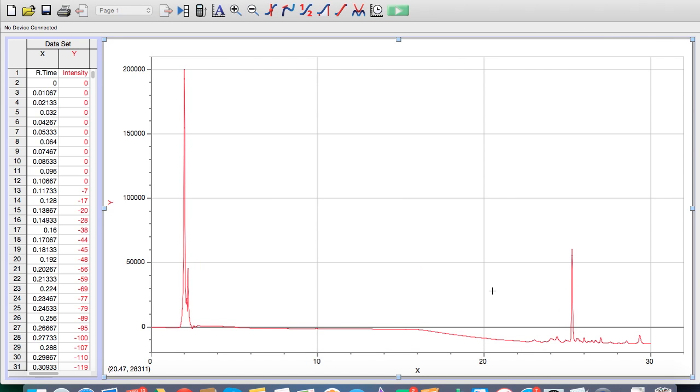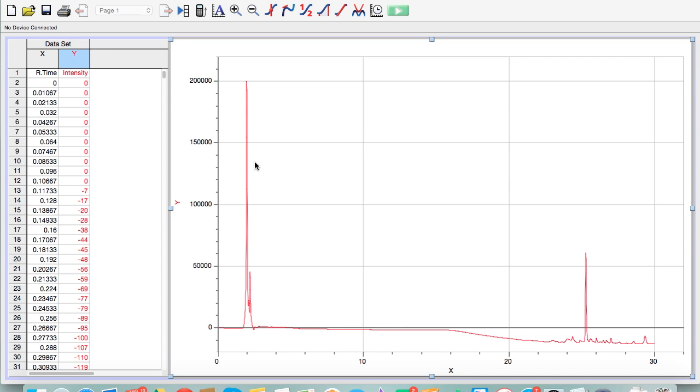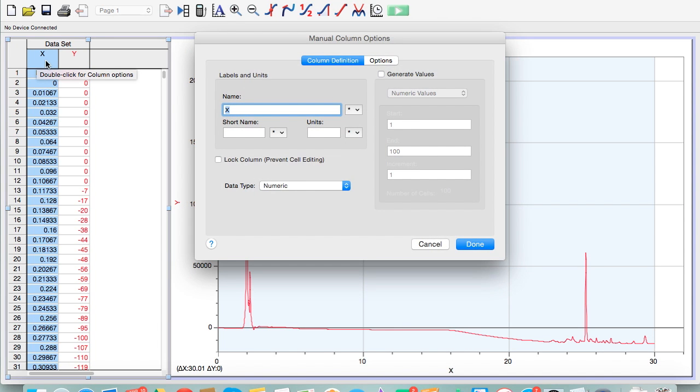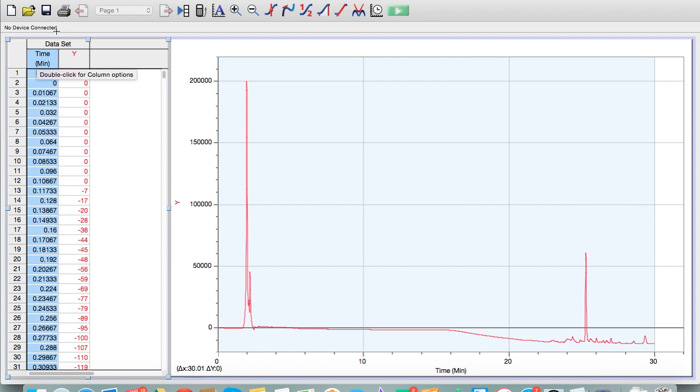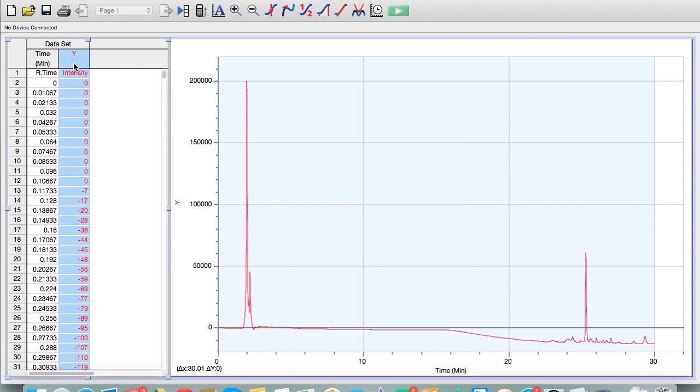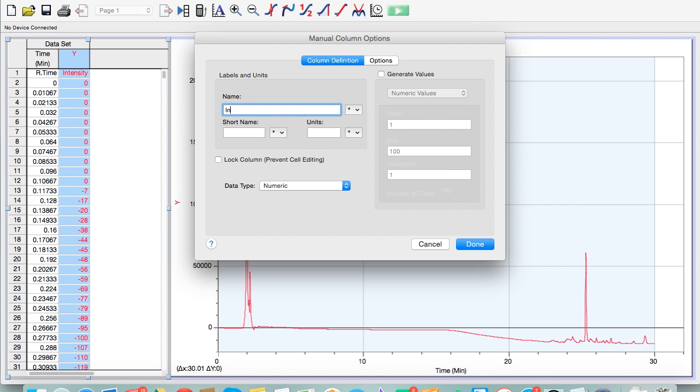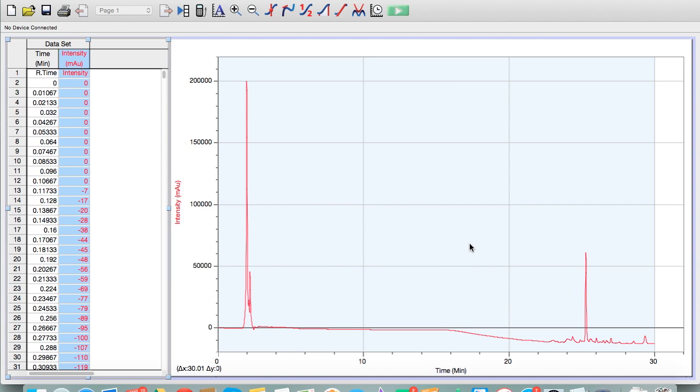Now once you have your data in Logger Pro, you're going to want to clean it up a little bit. First thing you always need to do is label the data. Go up here to the left on X, double click. We're going to call X time because that's what it is from the HPLC data and this time is in minutes. Then Y values, that's intensity, and the units are millie absorption units.